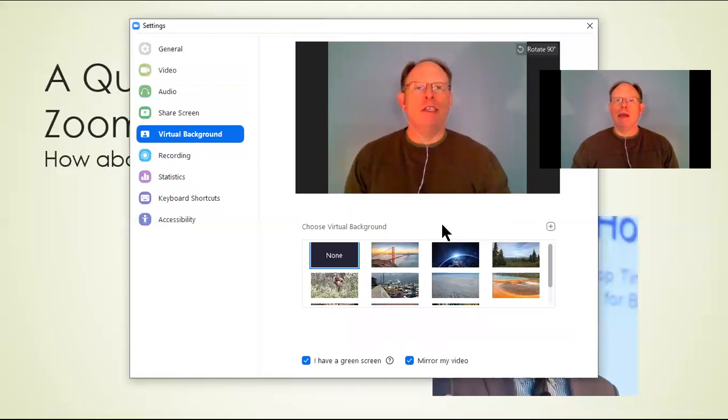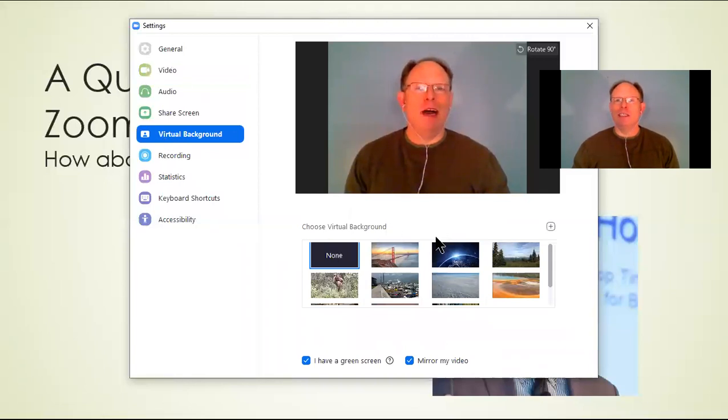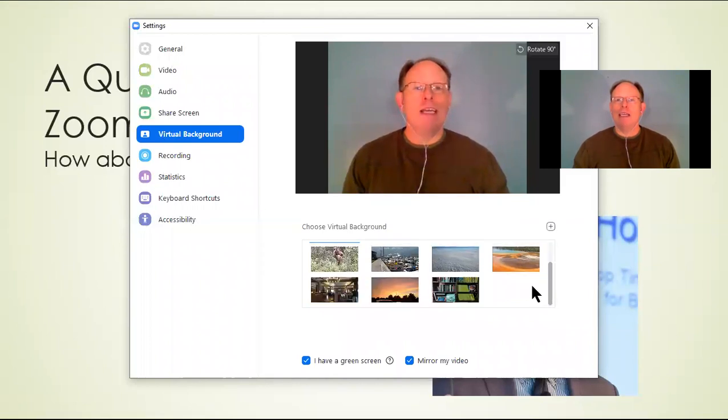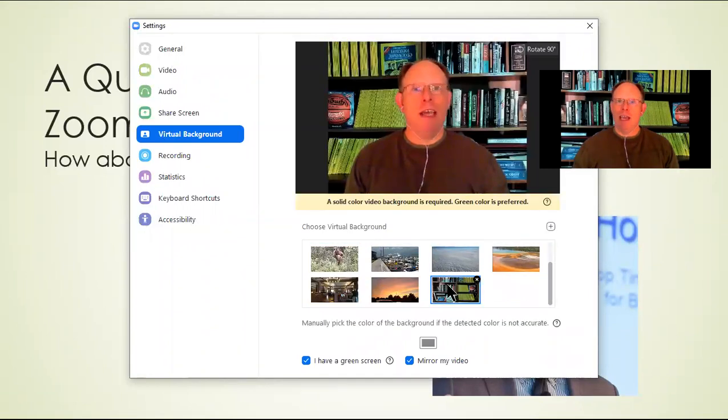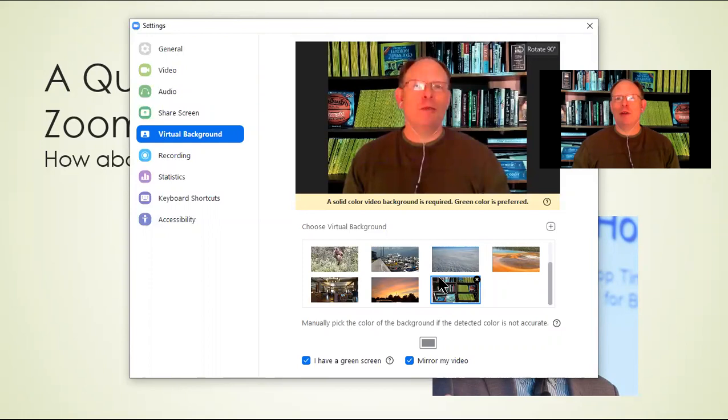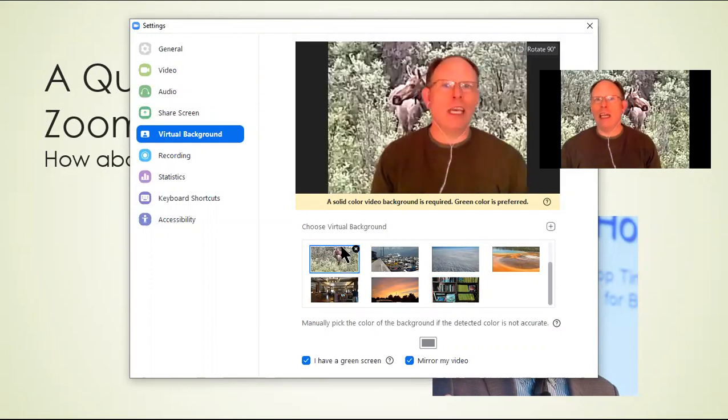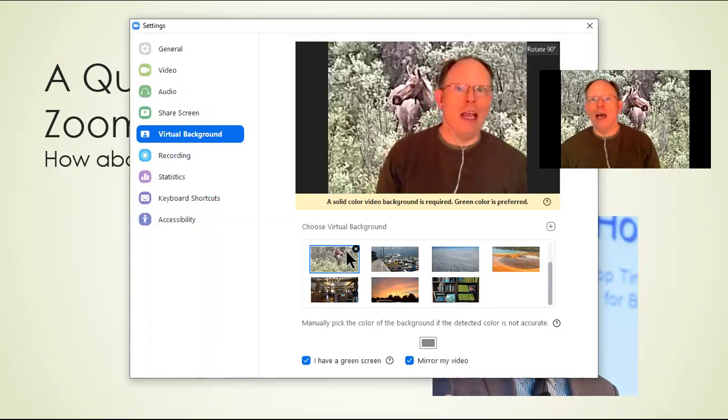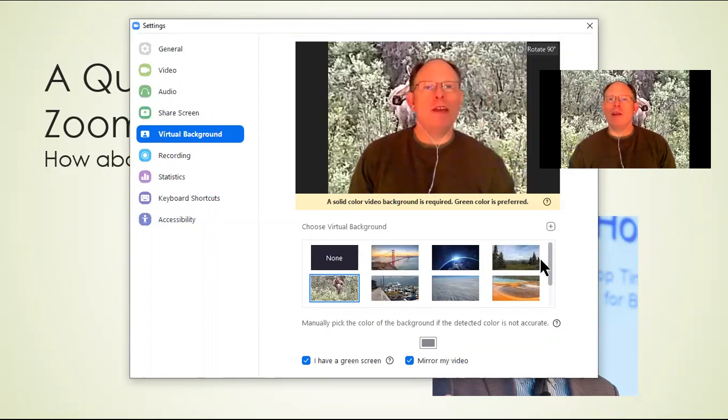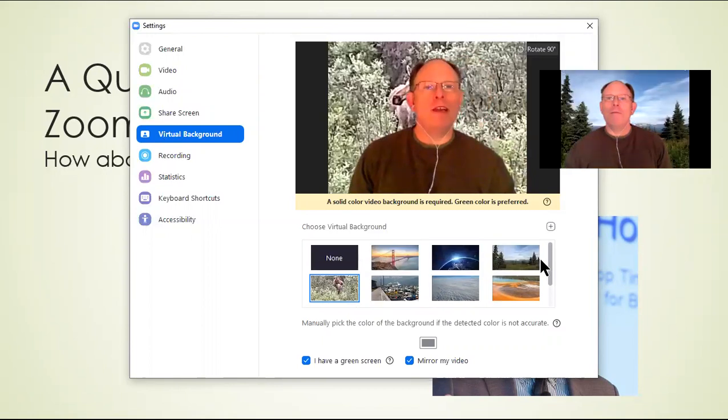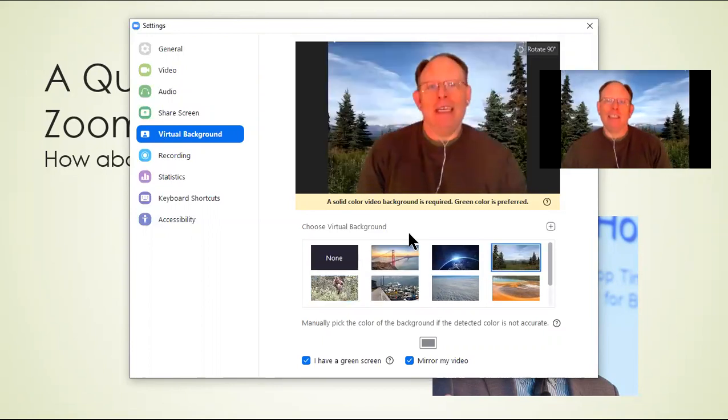And when I go into virtual background, you'll see that it has none. But watch this. I'm going to go back into my home office. Hey, look at that. That actually brings in the bookshelf. Or, hey, let's go see my friend the moose again. Or let's go up here. Now I'm in Alaska.